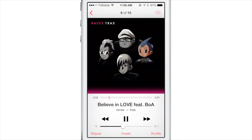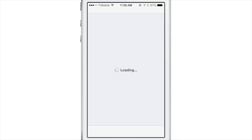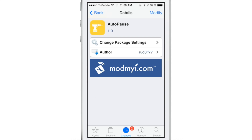It's a really simple jailbreak tweak — it has no settings or anything to configure. You just install it and it starts working.